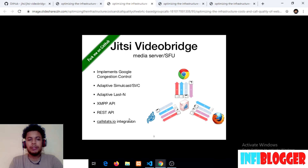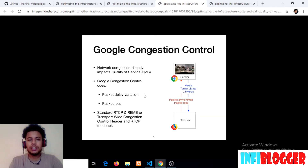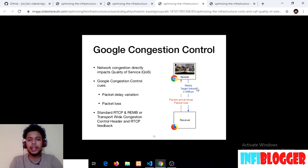What is Google Congestion Control? There are two participants: one is the sender and one is the receiver. Google Congestion Control implements a target byte rate of 2.5 Mbps, meaning the server won't send more than 2.5 Mbps of data to the receiver. To limit to this target byte rate, a few things will happen: first, it will degrade the quality; second, it will drop the frame rate; third, it will drop the resolution.